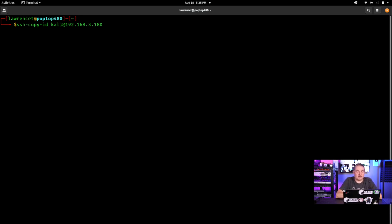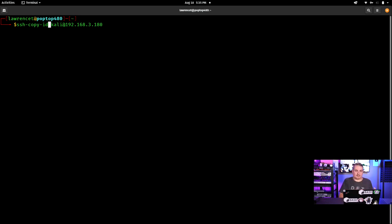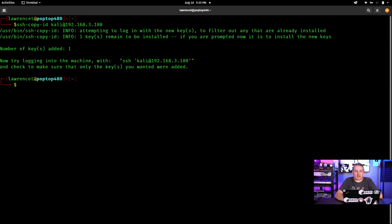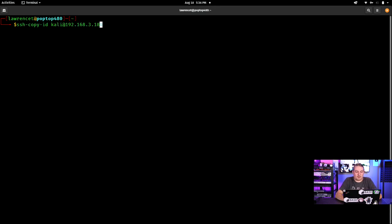Before I SSH in, I usually do 'ssh-copy-id'. You can look up how to generate SSH keys if needed. If you use SSH keys you're going to be much more secure — no one can brute-force an SSH key as easily as a username/password combination. We copy our ID, it prompts for a password, and copies the SSH keys over. Once that's done, you can just SSH in and you're in.